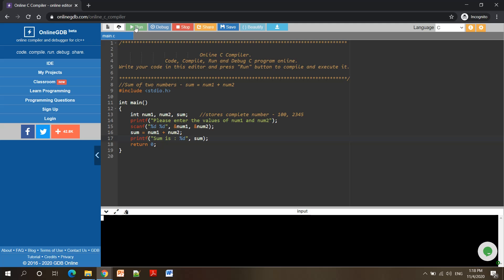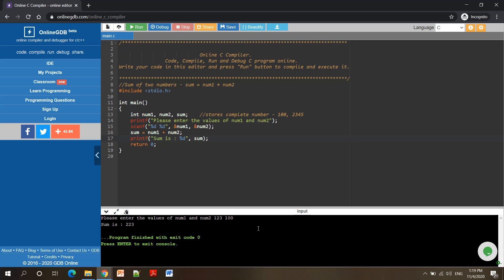Now I run the code again. My program compiled successfully. It is asking me to enter the values of number1 and number2. I enter 123 as number1 and 100 as number2, then press Enter. The output shows: Sum is 223. This is how we can write a C program using an online editor. If you don't have an editor installed, this is an easy way to execute your code. Just keep in mind there is no support for conio.h.